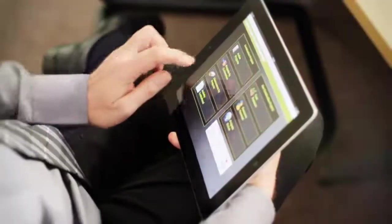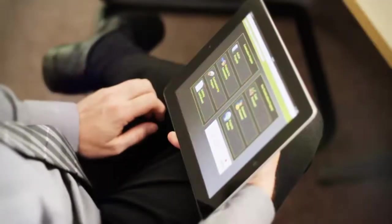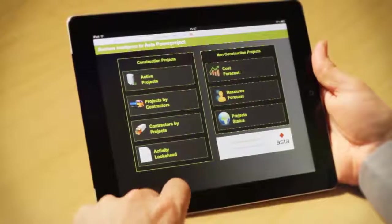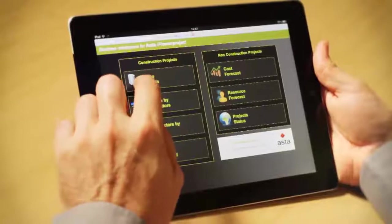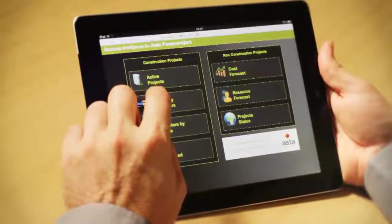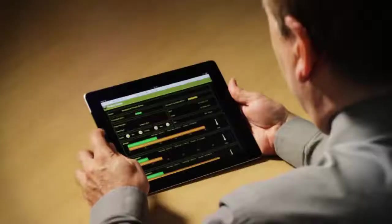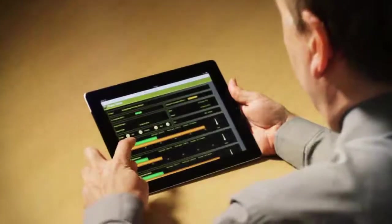You can now access Asta Power Project via your iPad, making it easy to keep up to date when you're away from the office.